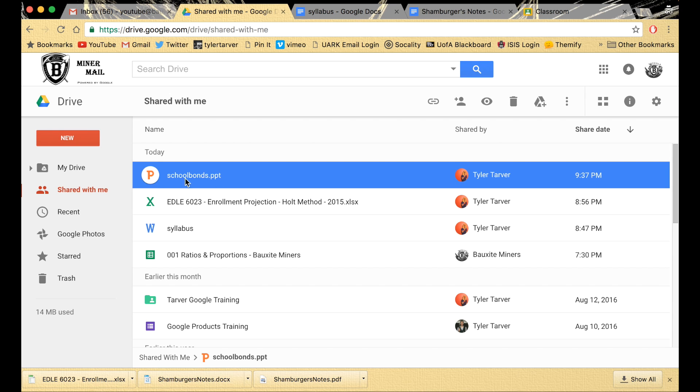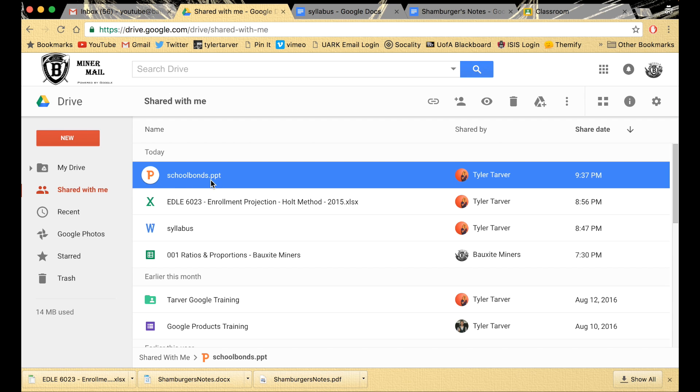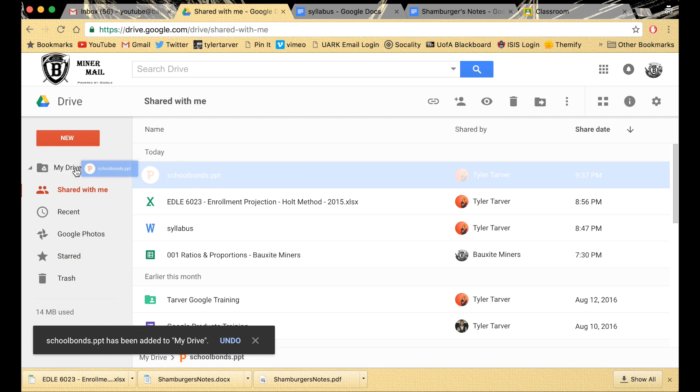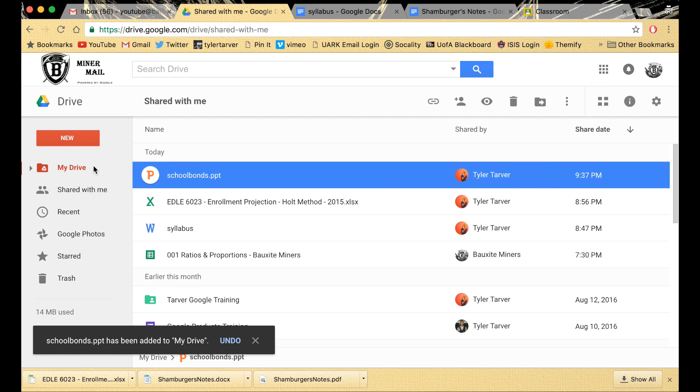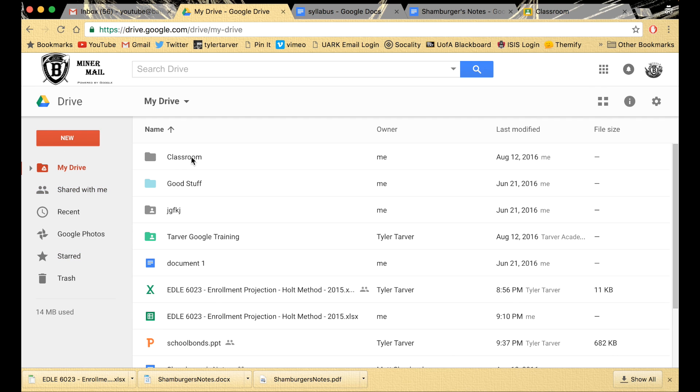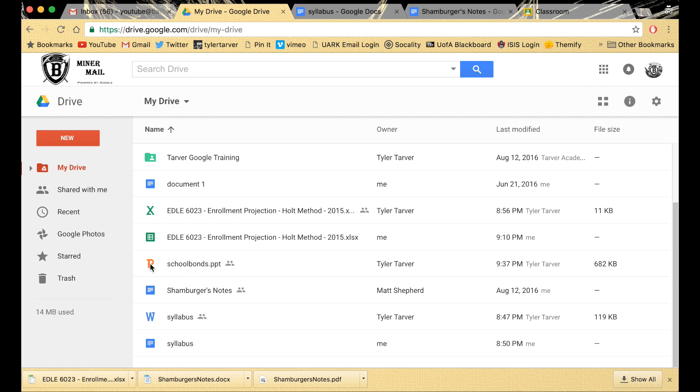Okay, so I've shared this School Bonds PowerPoint and yes it's as thrilling as you would think. I'm gonna click and drag it to my drive. You don't have to do that, but if someone shared it with you, you will. You can tell it's a PowerPoint because it's got a little P - it stands for PowerPoint.